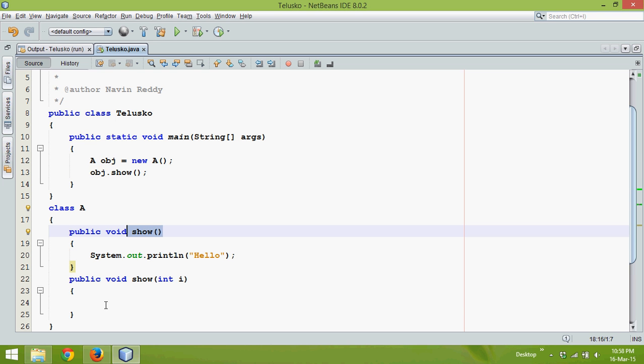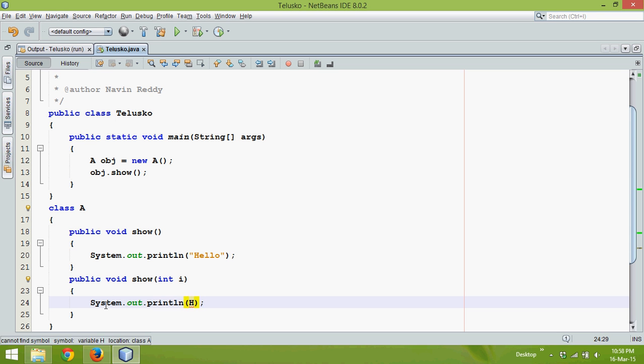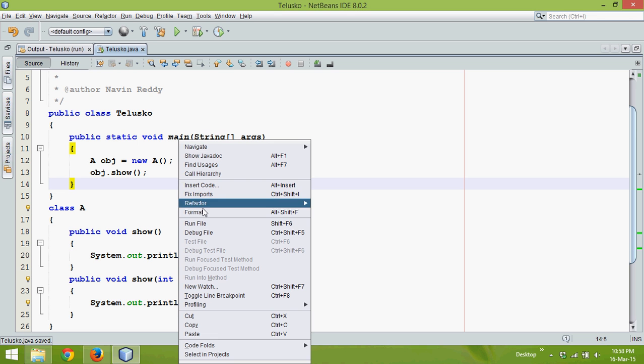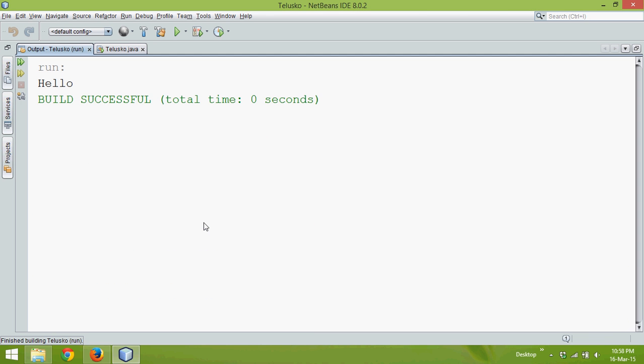We'll print here 'hello' plus i, so it will print the value of i also. If I run this code, the output will be hello, and the output is hello.